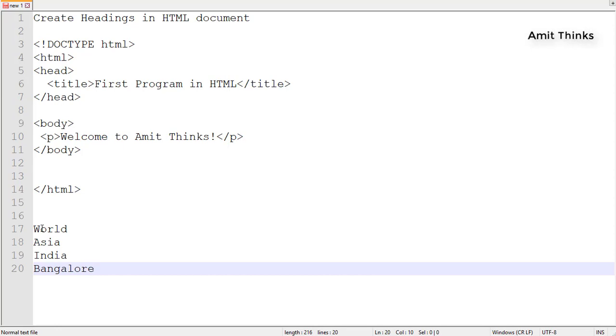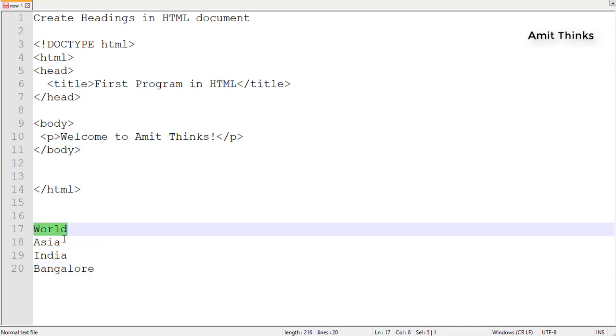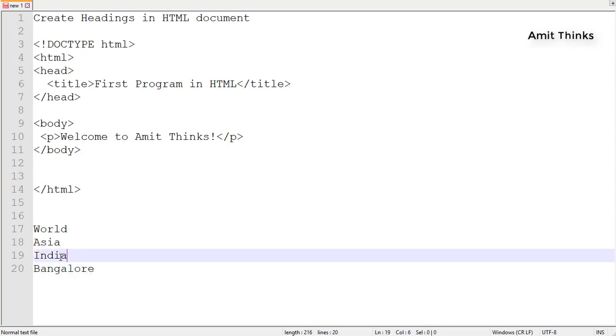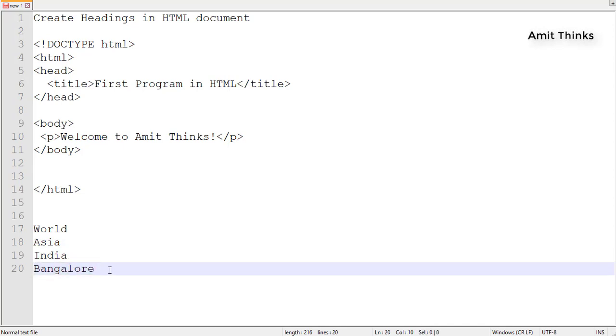As you can see, there are levels in the text. You want bigger text for World, shorter than World should be Asia, then India, then Bangalore. Here we will learn how to create headings using the same example.